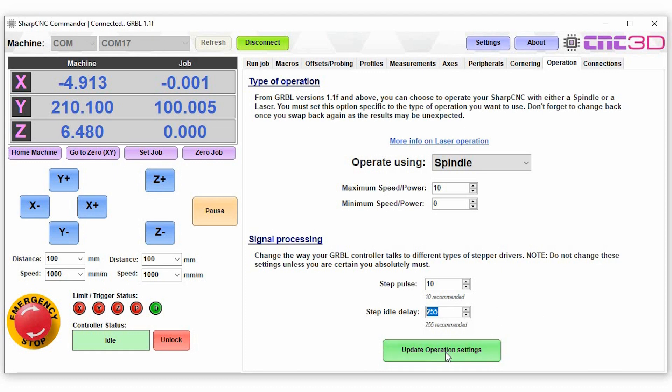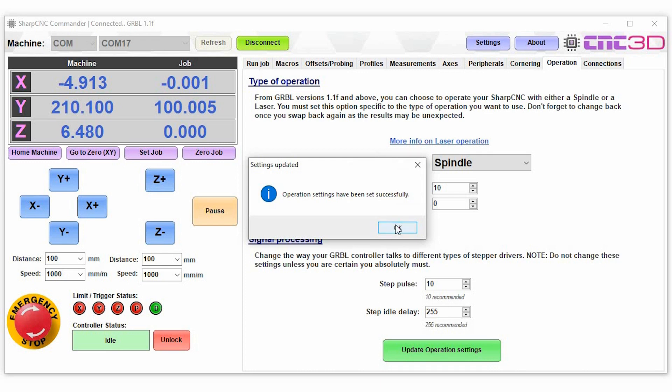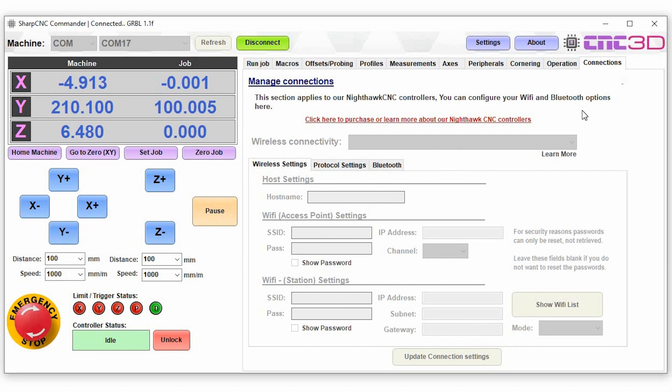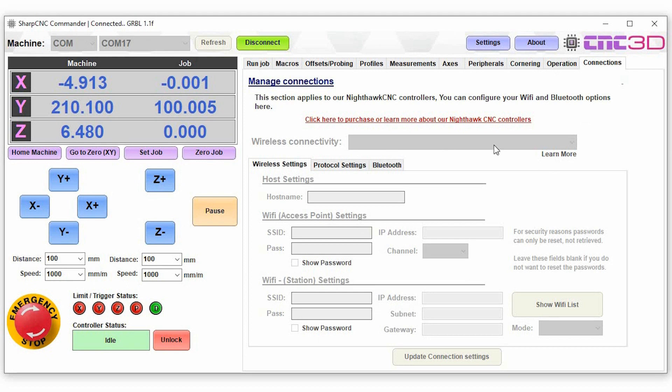Now the connections tab here specifically relates to our new Nighthawk series controllers which are being released very shortly. They allow you to configure the mode of operation whether it be wireless, bluetooth, access point, wi-fi, or other wi-fi connection settings, and you can go through and set all of these up if you want to. This is disabled by default because we're not currently connected to a Nighthawk controller.